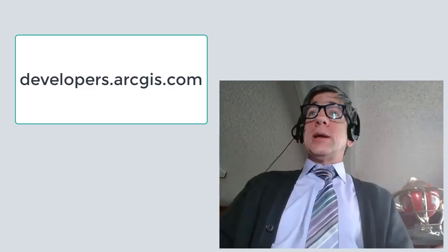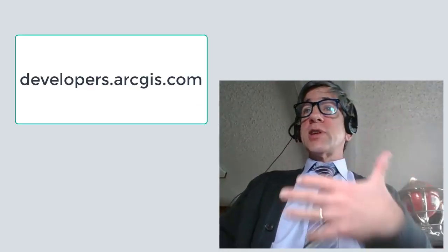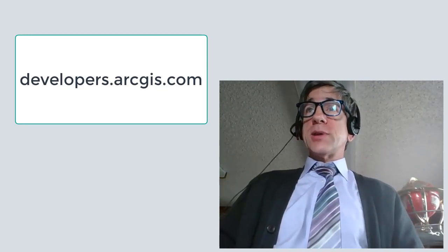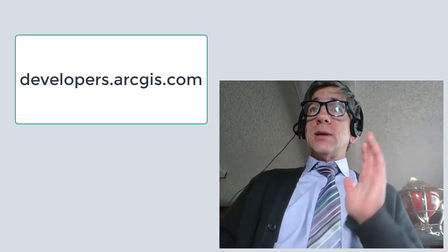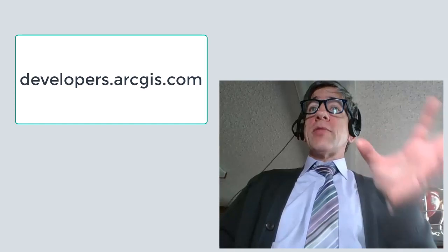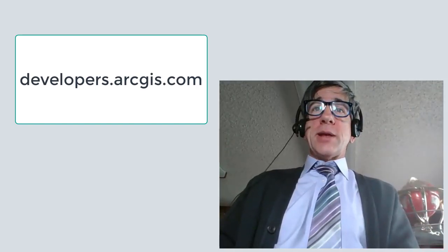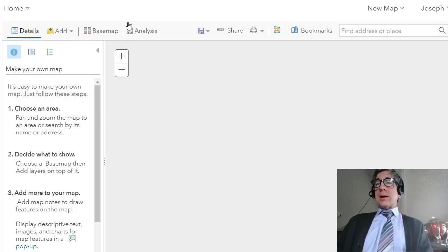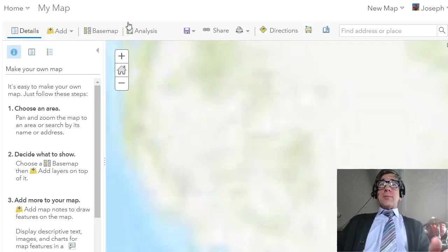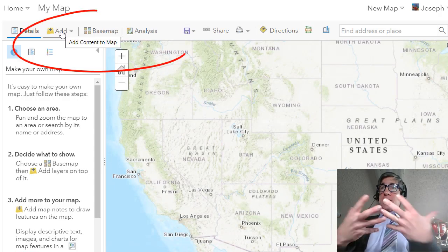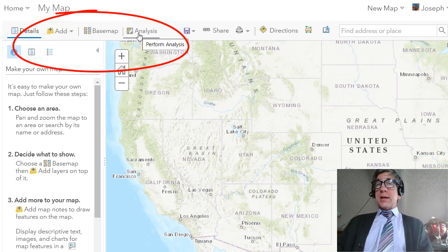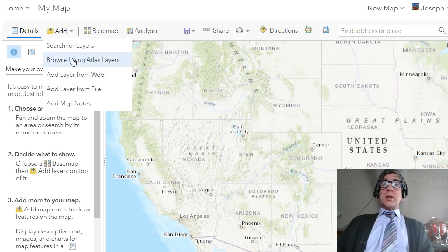You can get an account through your university, school, organization, government agency, private industry, or nonprofit organization. If you don't have one, go to the developer site mentioned earlier. I'm going to go to Map and make a map. I have an Add button because I'm signed in, and I also have some analysis tools. When I say add, I'm going to browse the Living Atlas layers.